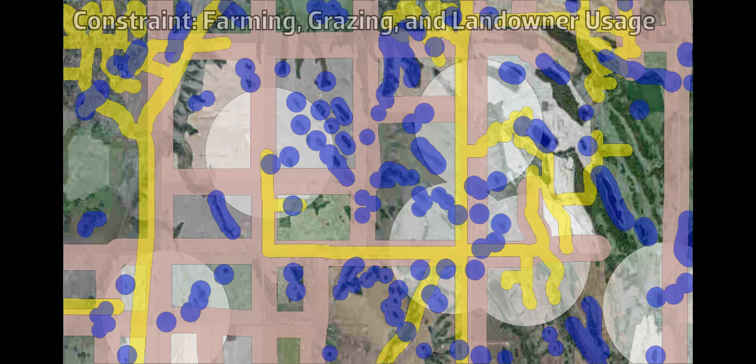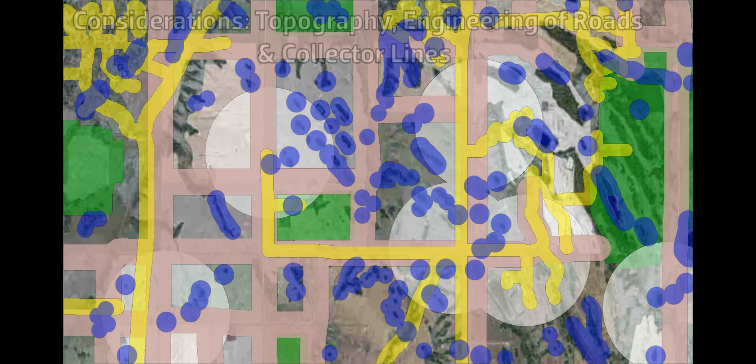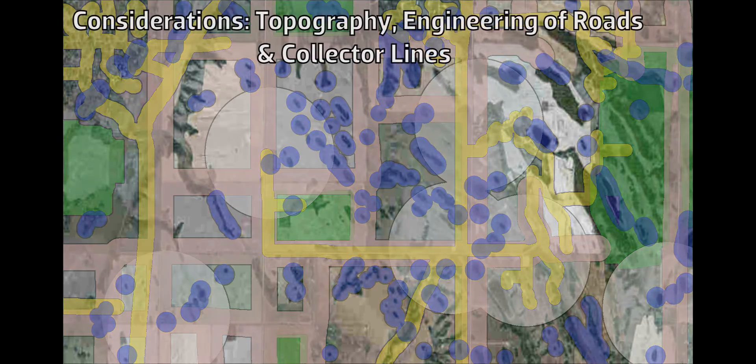Once all that is considered, specific requests from host landowners to minimize any interference with existing land uses, such as ranching and farming, are also key factors.